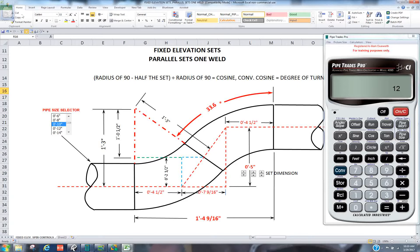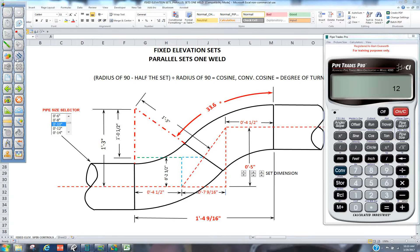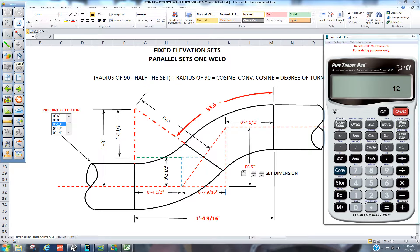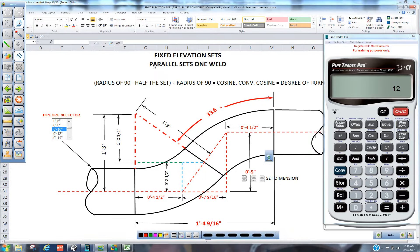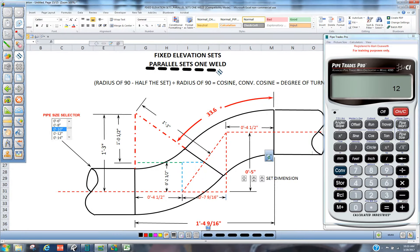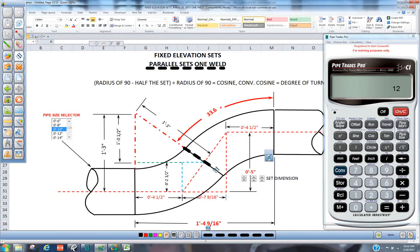How are you doing today? Today we're going to make fixed elevation sets when 45s and 90s don't work and it's just going to have one weld in there. One weld. See it right here.